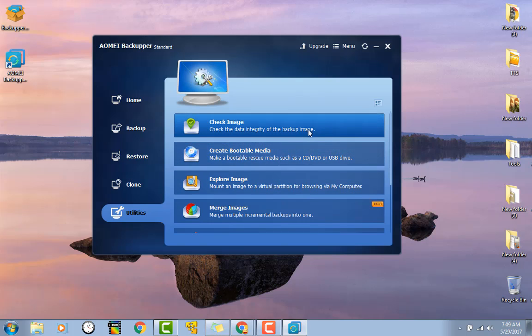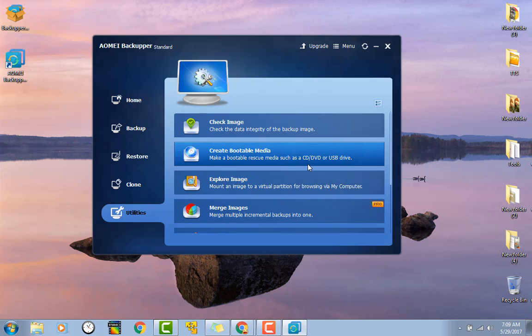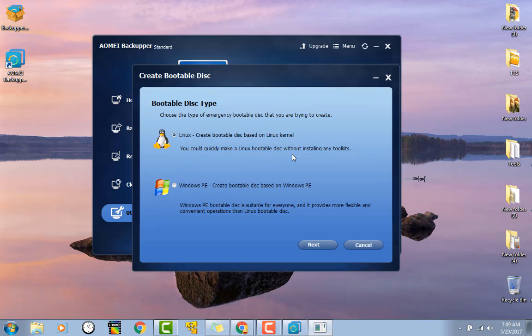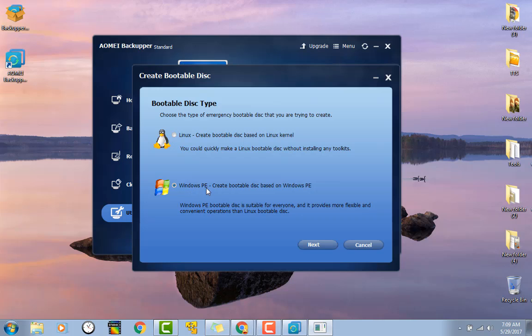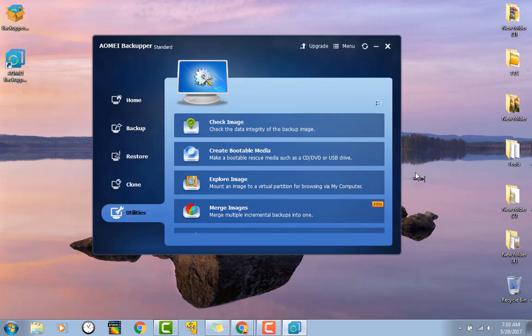They give you the ability to check the integrity of the image to make sure that there's no errors. You can create a bootable rescue media so you can actually boot from this and manage the drives that way, which is a really nice idea. From the looks of it, you don't have to have the pro version to do this. They actually give you the option to create a Linux disk or to create a PE disk. I like that they've bundled that with all this.